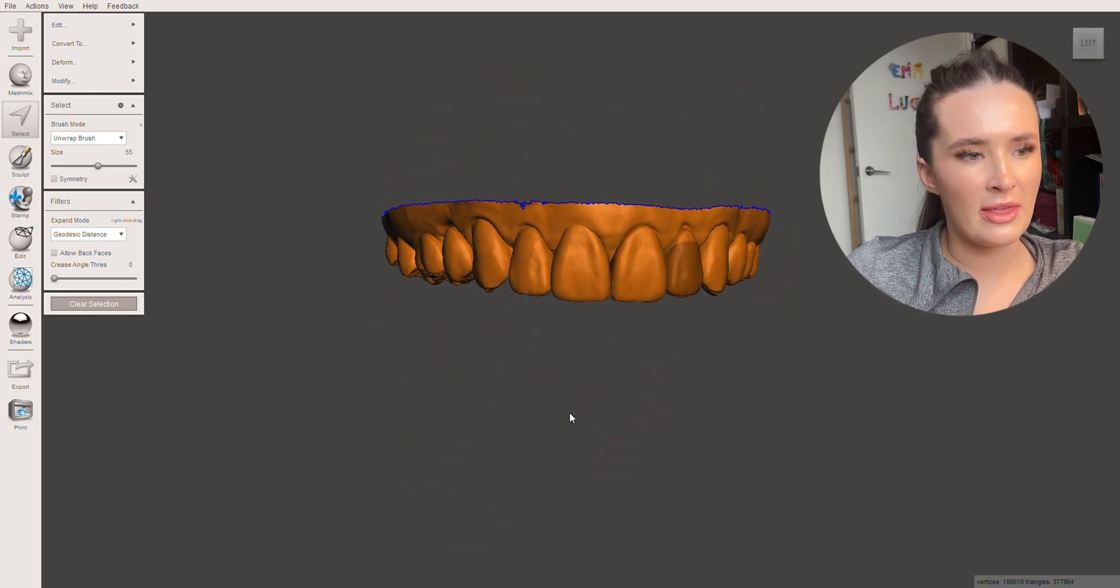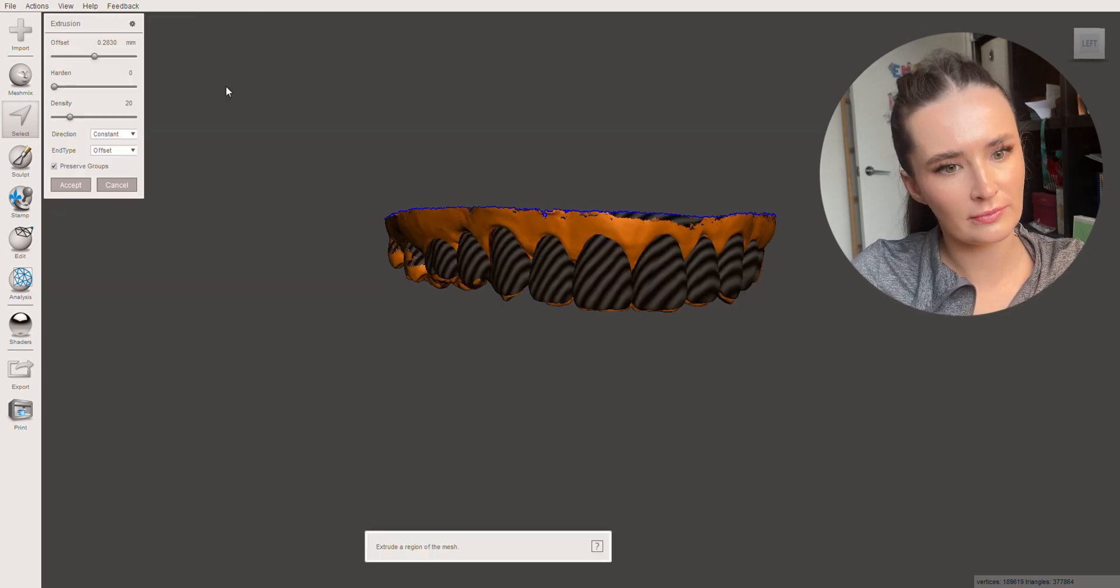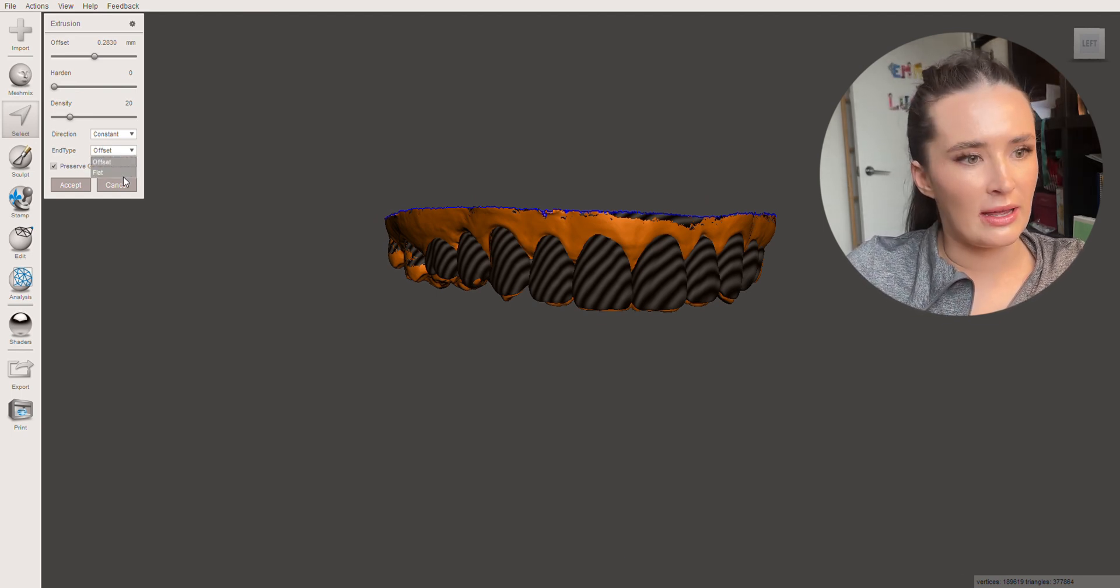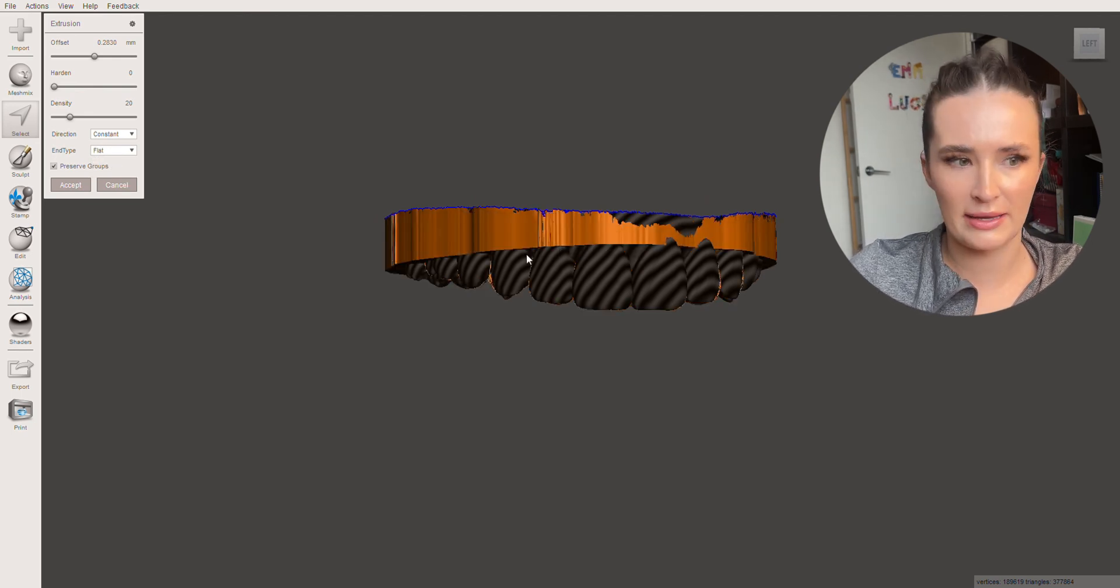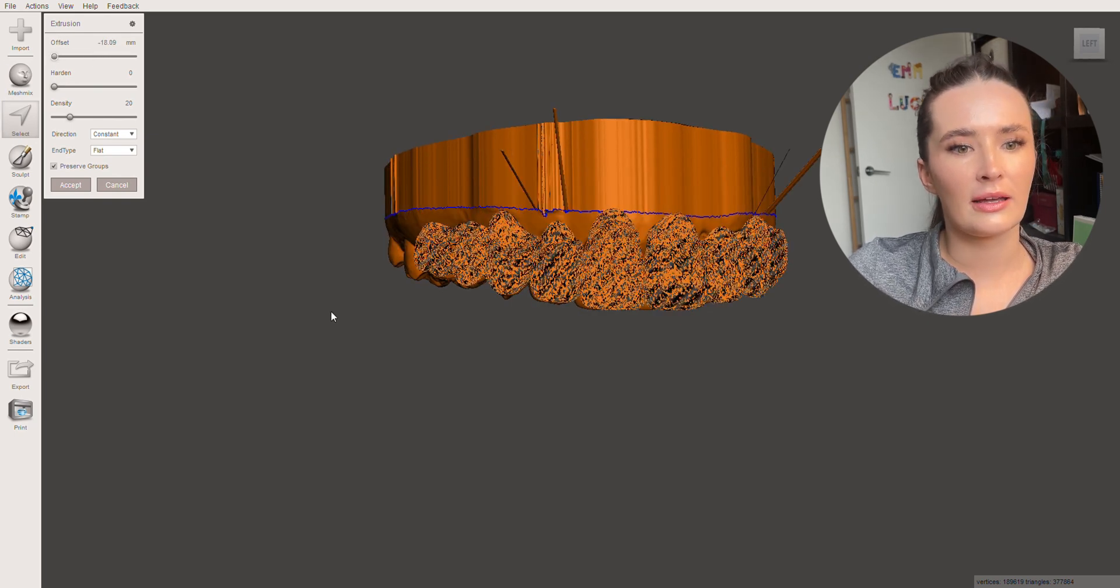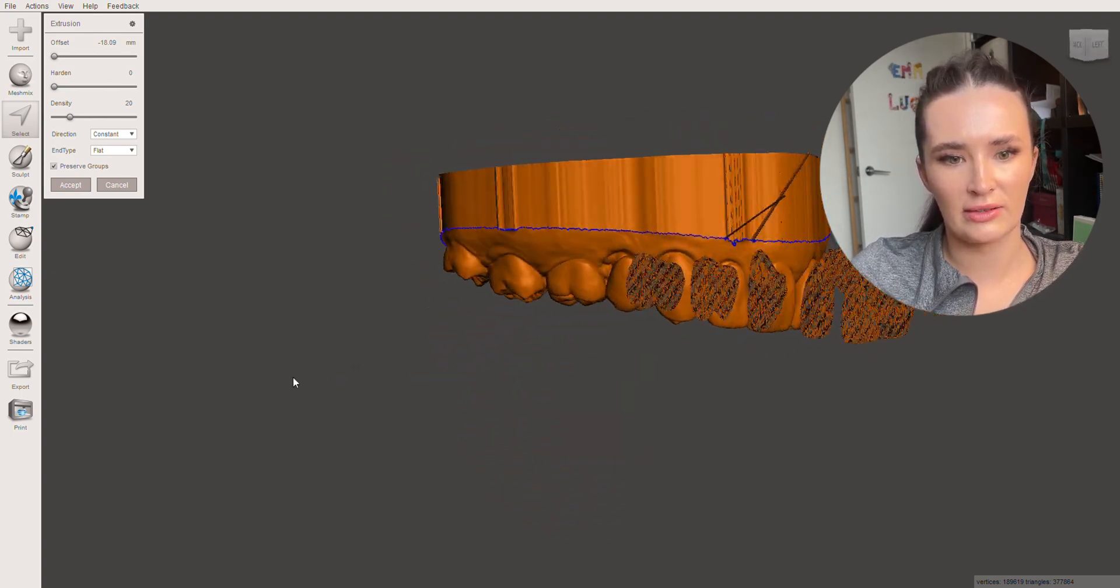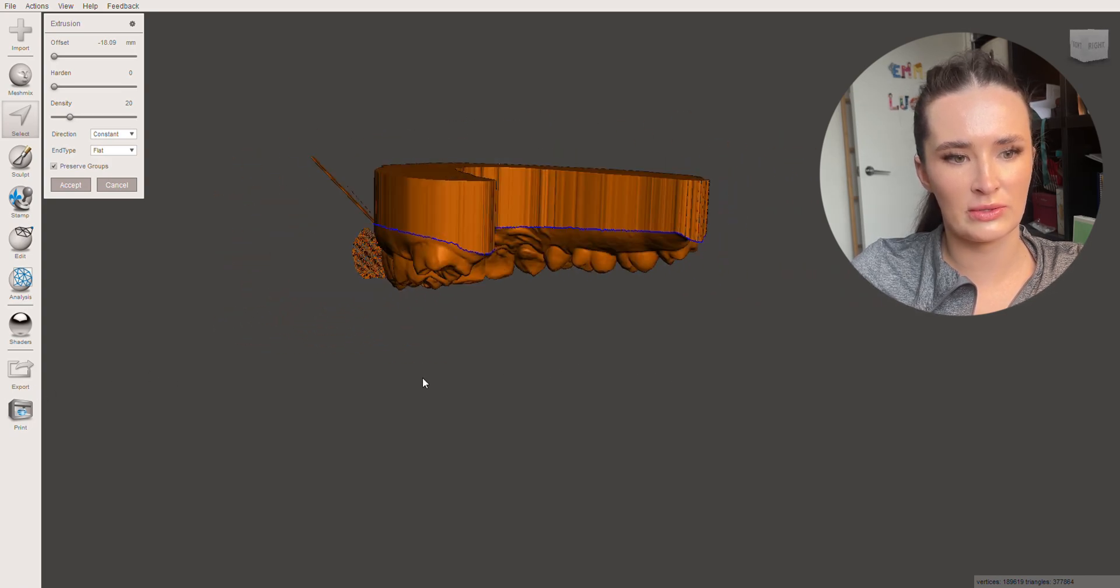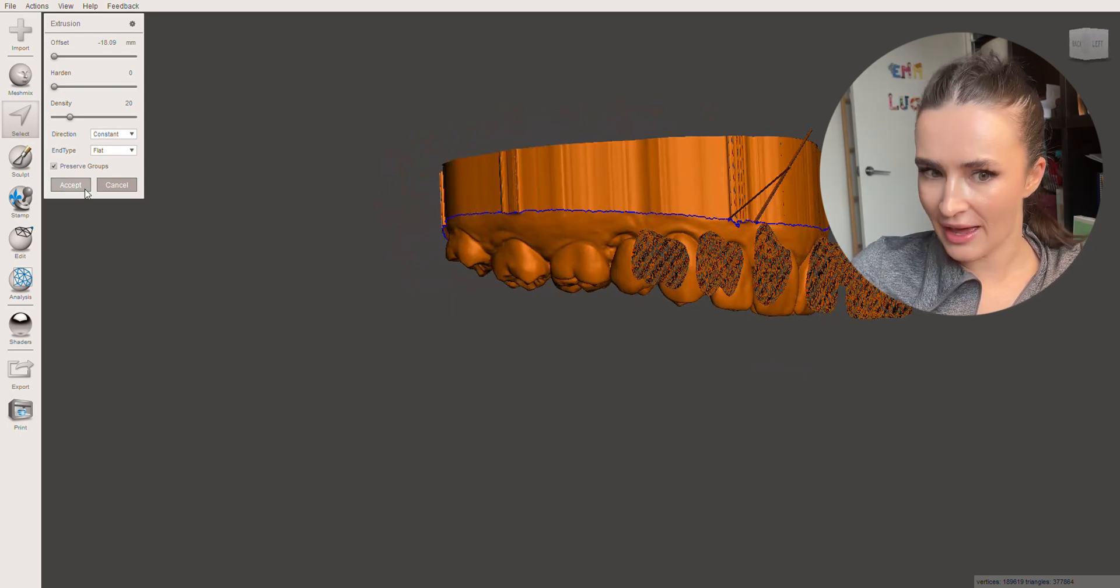So what we're then going to move to is go edit, extrude. Let it think about it. Change the end type to a flat offset. And what that means is that you're going to get a flat base. We're going to move it so that it is negative. I'm going to use plain cut to drop this down more but for now that looks pretty good. Don't worry too much about these little bits. That will sort itself out as well in the next phase. So we're going to accept that.